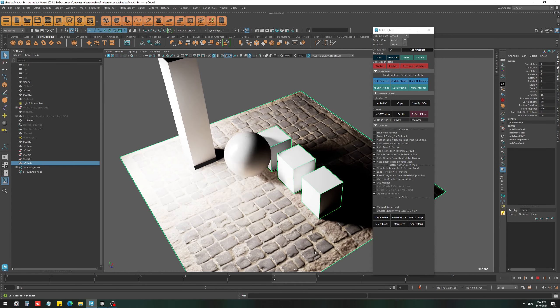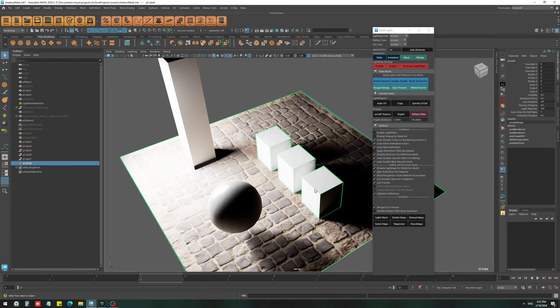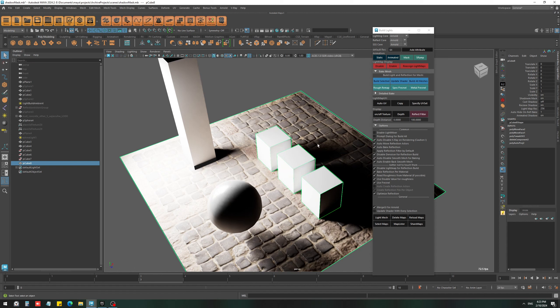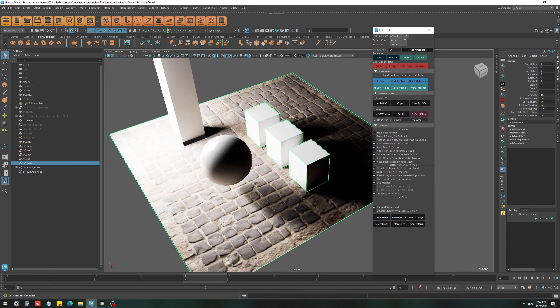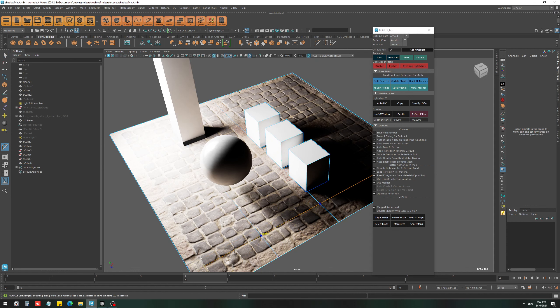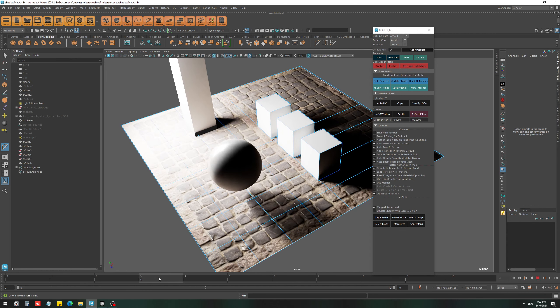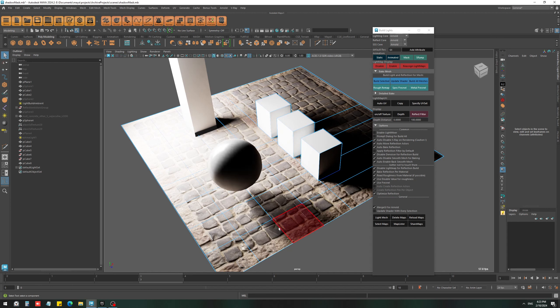And the last tip for using the shadow mask would be to use the vertex color to mask some shadow areas. For that, you need to have more division on the shadow mask surface. For example, let's say I don't want any shadow in this area.